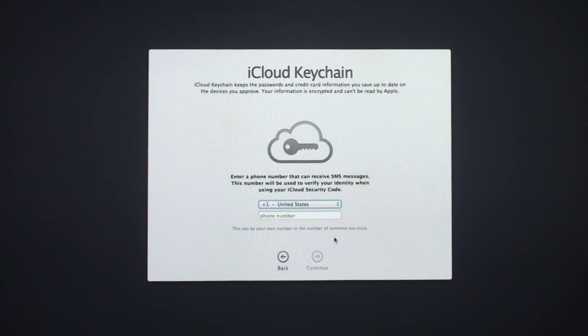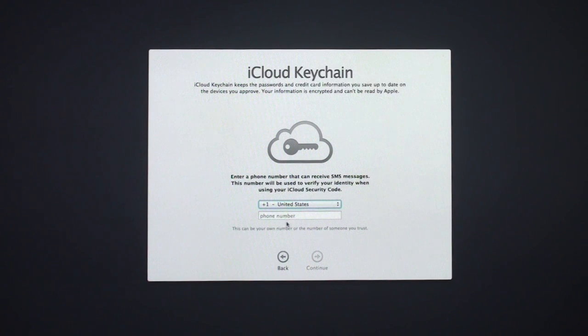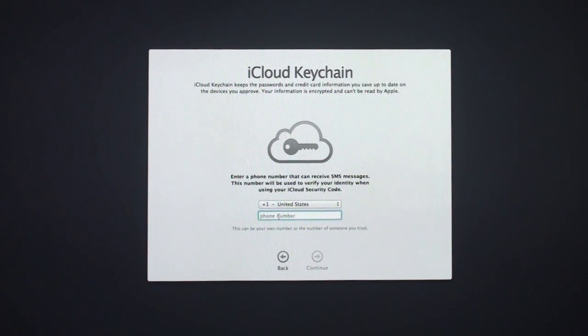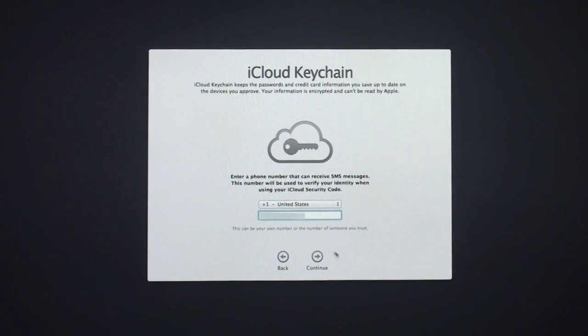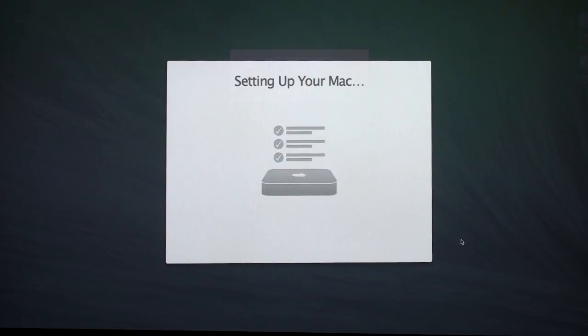Now it asks for a phone number to send SMS messages just in case it needs to for security. It's a phone number that you can receive text messages on. I'm going to put in a number here for myself so that I can retrieve those things. Click Continue. And now it's setting up my Mac, and we should be ready to go.